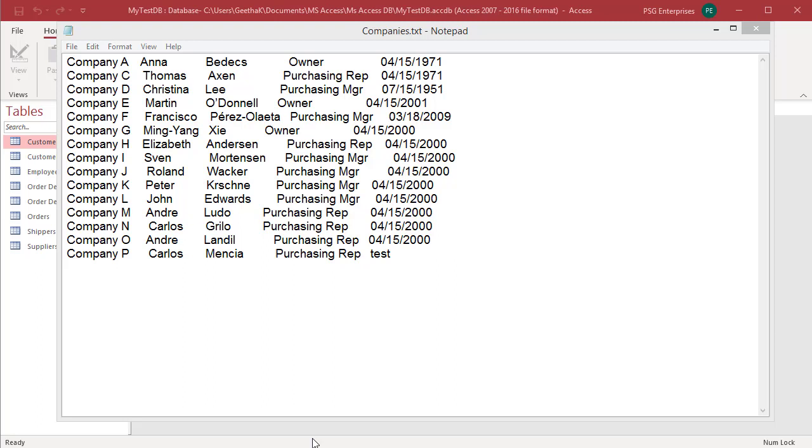Access can import data from a fixed width text file into a table. In a fixed width file, each record appears on a separate line and the width of each field remains consistent across records. Joining date field's data type is date and time. You can see in the 15th row, instead of date, there is text.